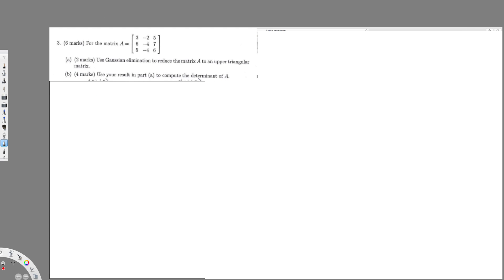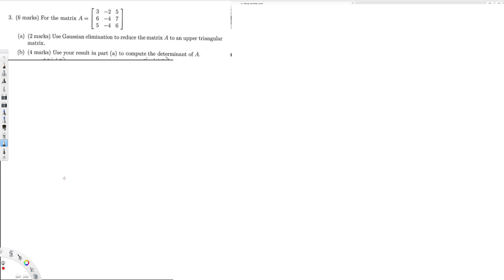We have this question right here. It's asking: choose Gaussian elimination method to reduce matrix A to an upper triangular matrix, and the second part is asking to use the result from part A to compute the determinant of A. First of all, for upper triangular form, the values below the diagonal should be equal to zero.